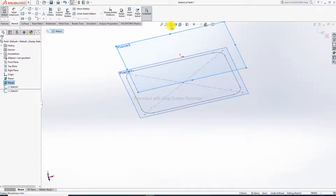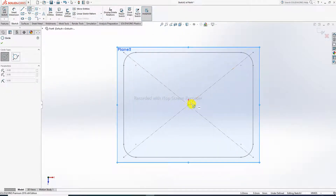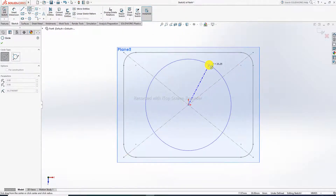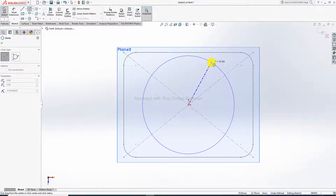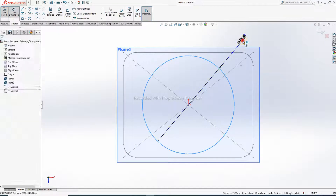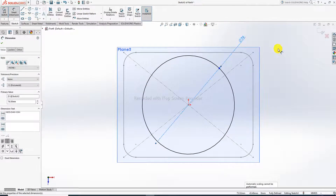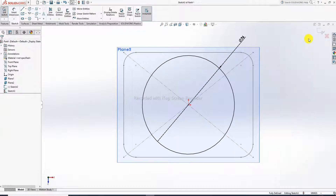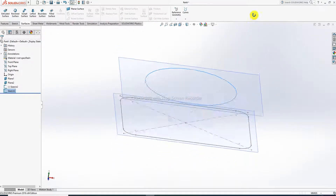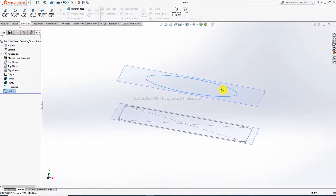Select the second plane and draw a circle. The diameter is 76 millimeters. Click OK and exit the sketch. Both profiles are now drawn.